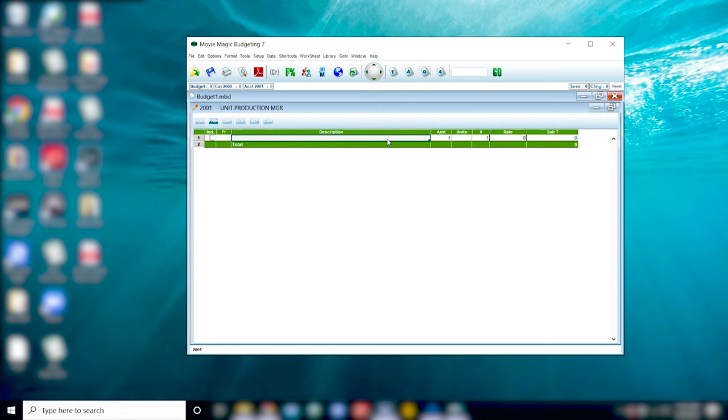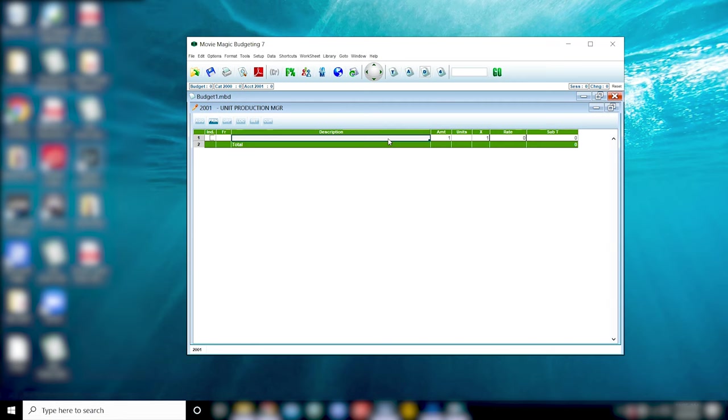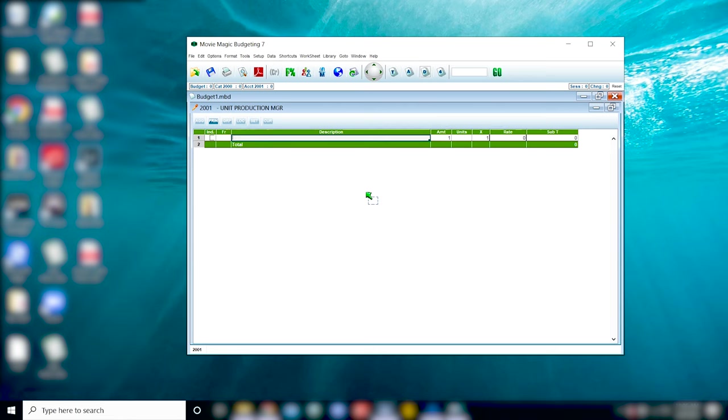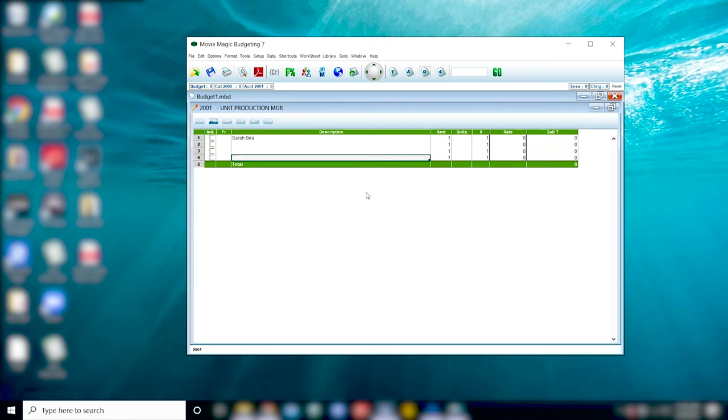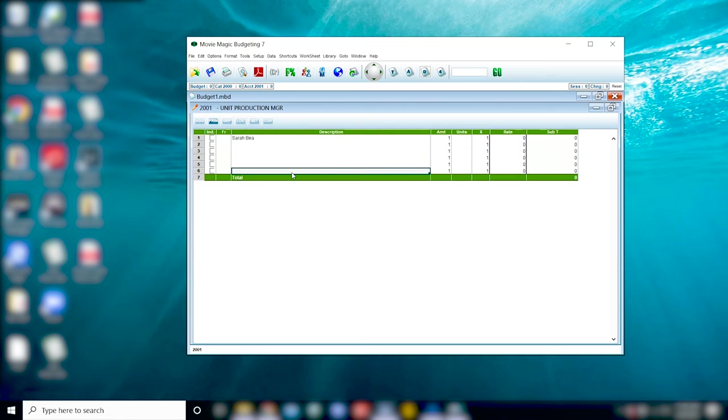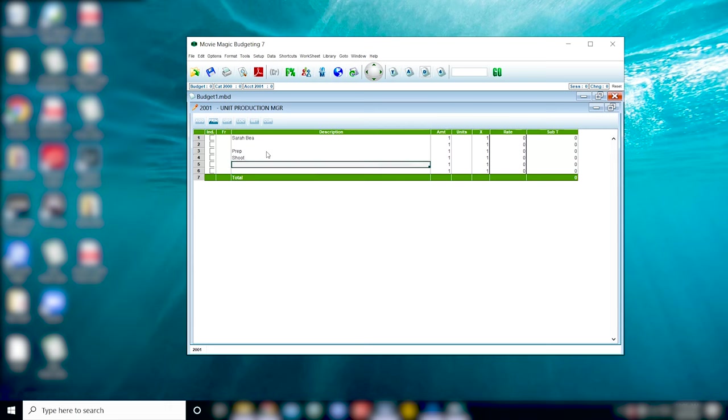Now we find ourselves in the details page. There's nothing in here right now because I just opened up a blank template. Let's go ahead and throw in an example for what you might find here. I'll throw in my name and here you would write assumptions for hourly rates, weekly rates, how much time they'll be spending on prep, shoot, and wrap, etc.